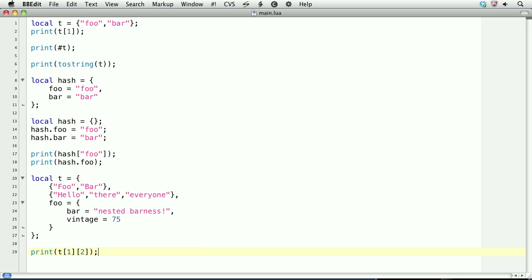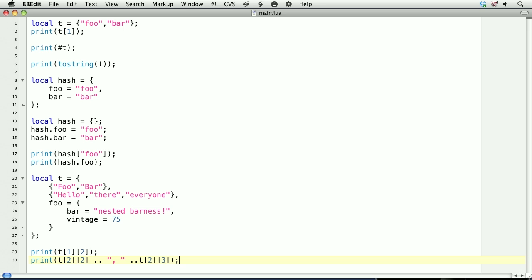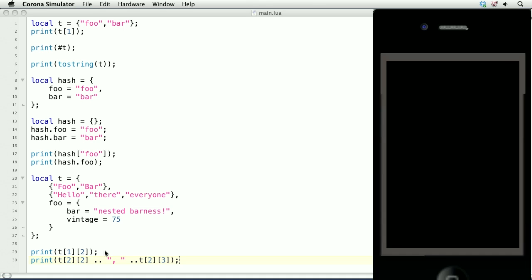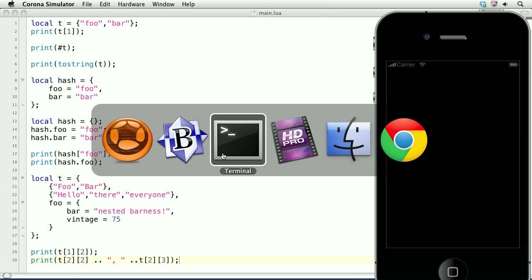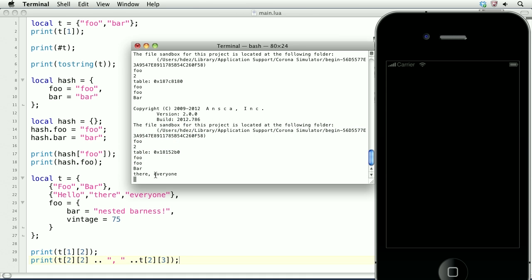If we want to concatenate some of these strings in the second index, we can do the following. We'll print. Then we want the second index. And let's say we want to get the word there. We'll concatenate that with a comma. And then the word everyone. And there we go. There, everyone.